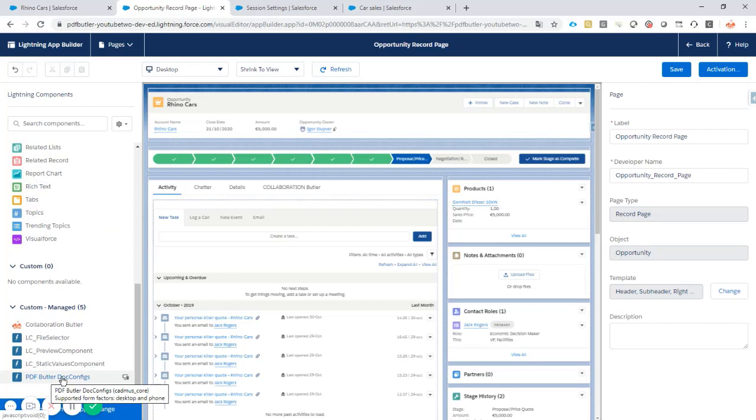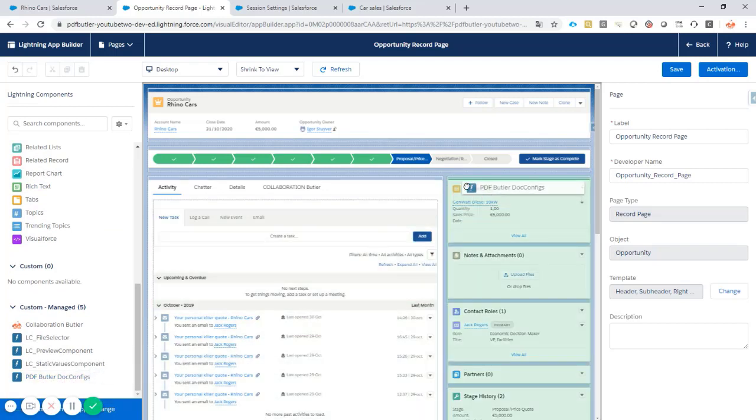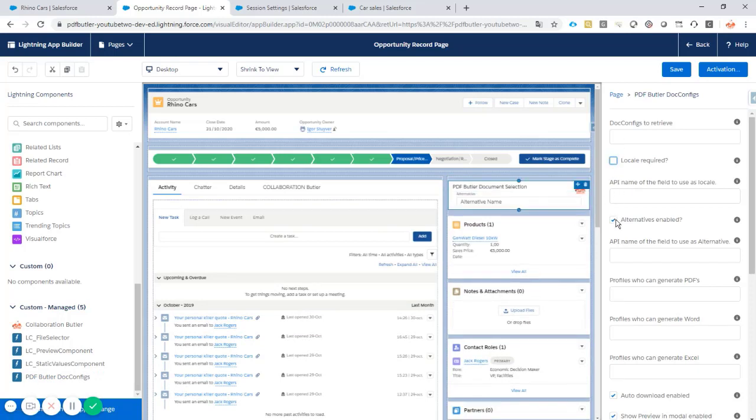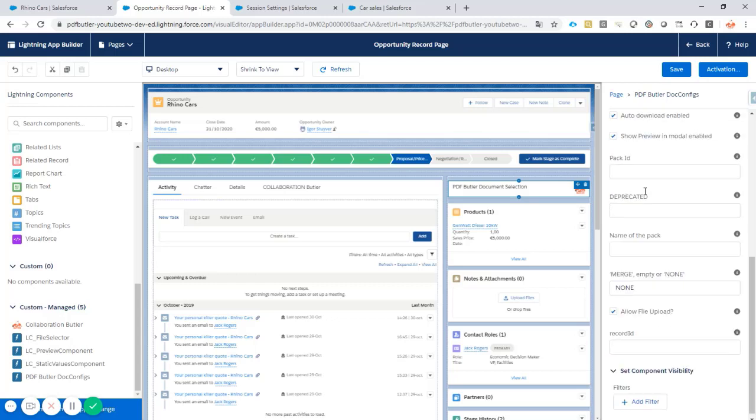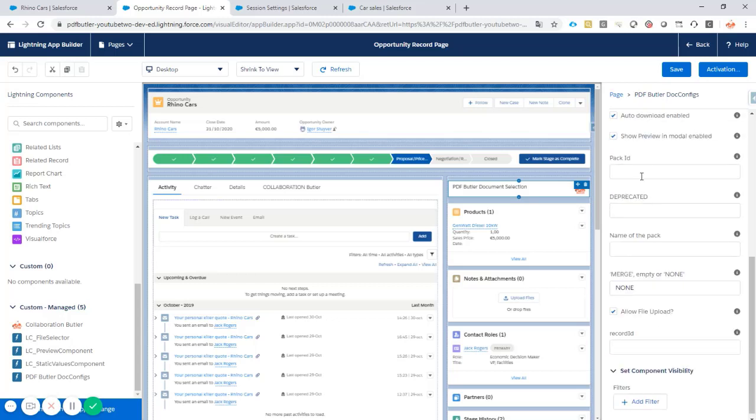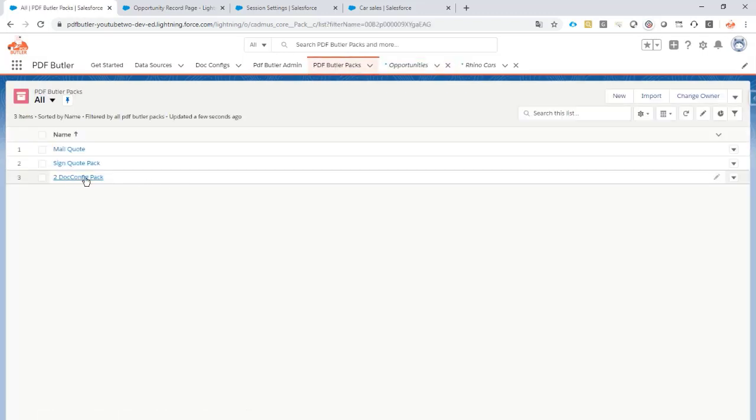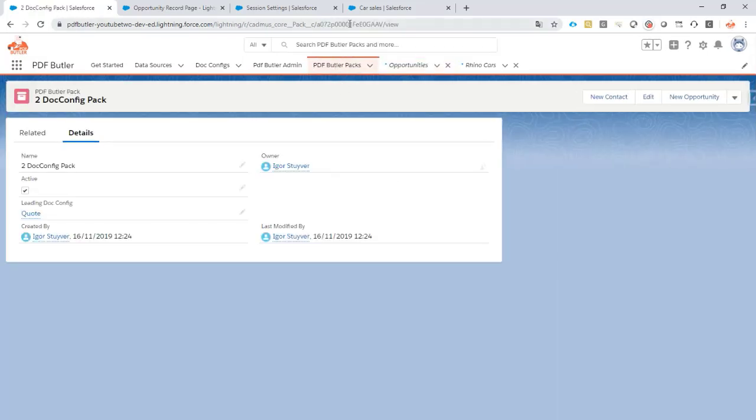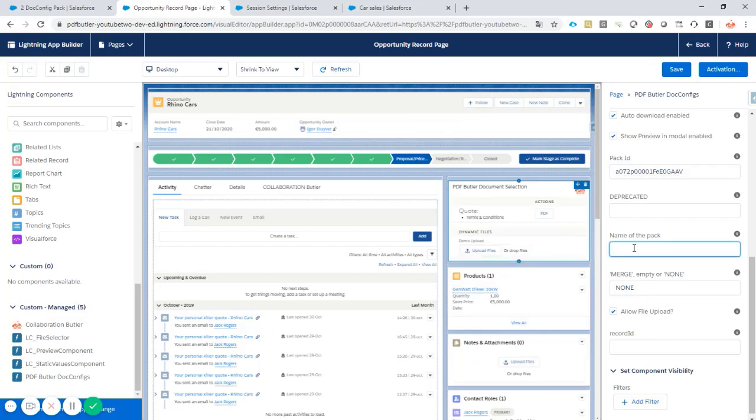We select the components. That's our PDFButter component. Let's add it to the top. And then let's start configuring our pack. We don't need the locales and the alternatives. Those are other videos that we have. We just want to have our pack. So we copy the pack ID from the bar. You can of course also use the unique identifier of the pack. That would make it easier to migrate these configurations to other orgs.